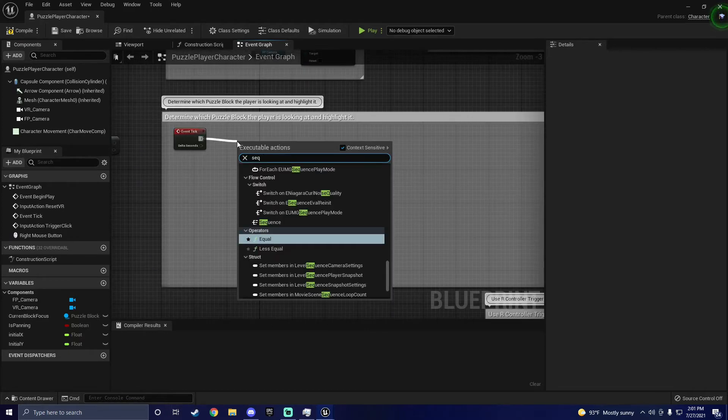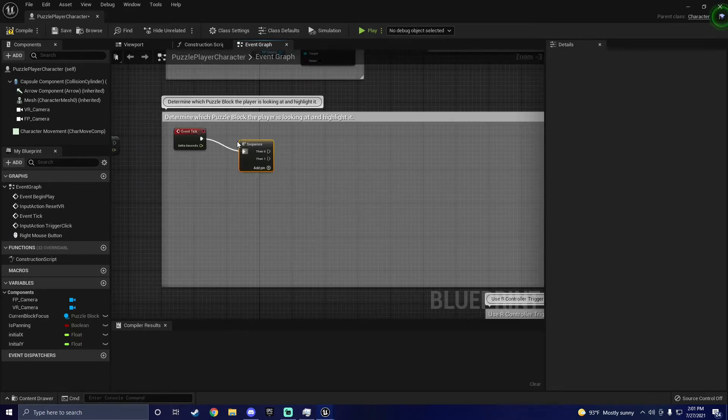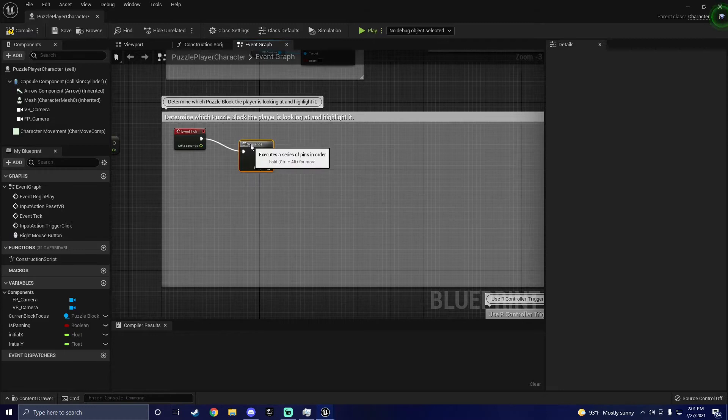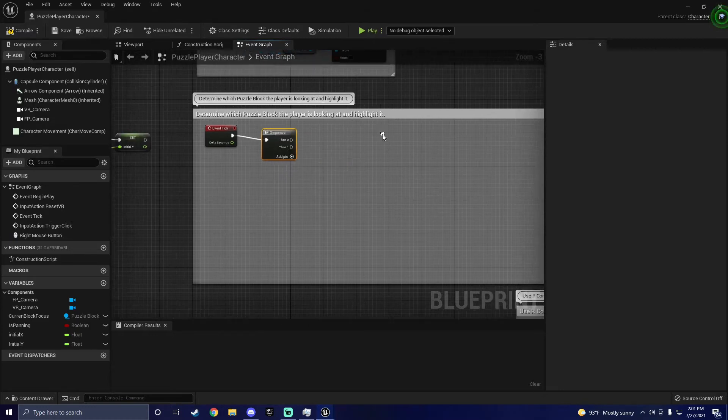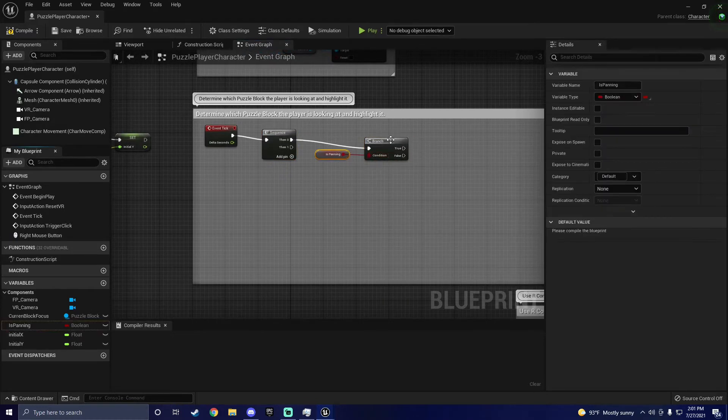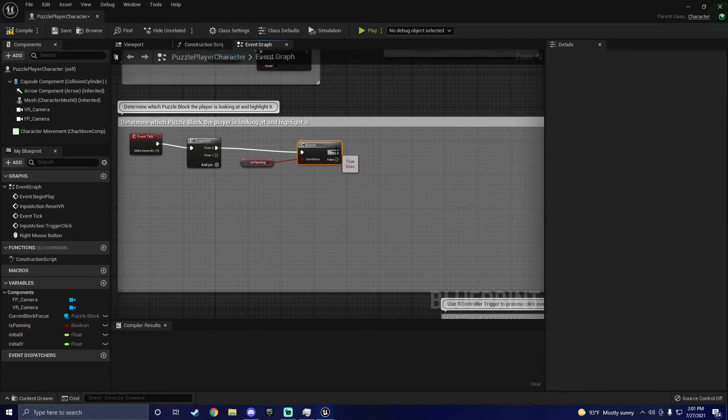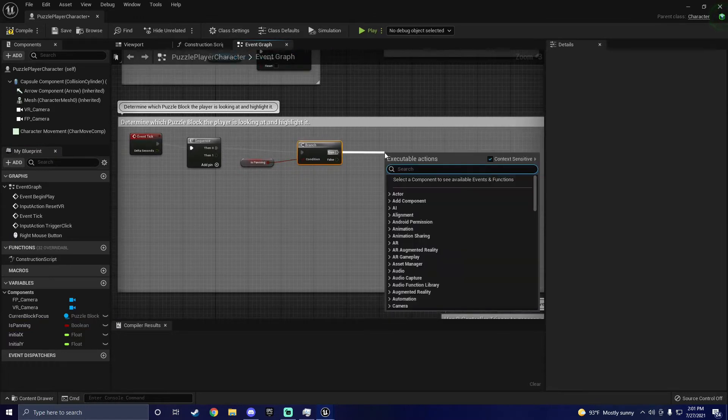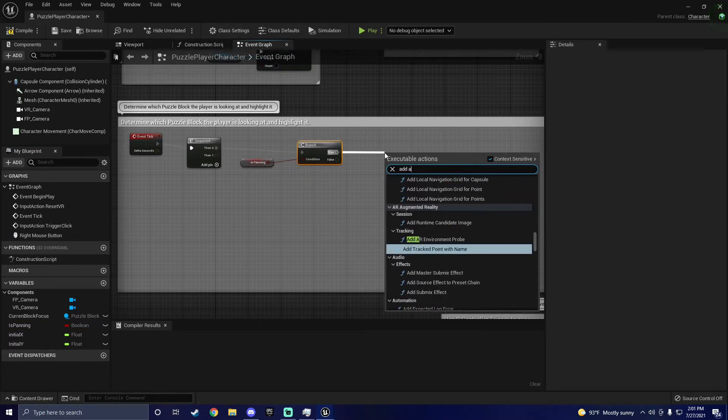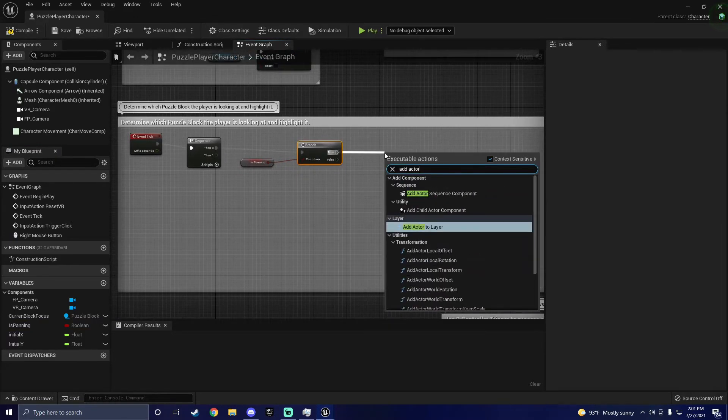Now let's add a sequence, and then check to see if we're panning or not. If we are panning, we will use this Add Actor World Offset node.